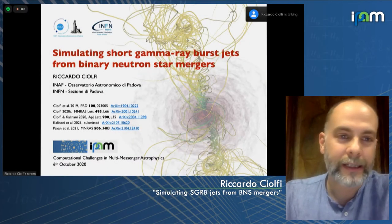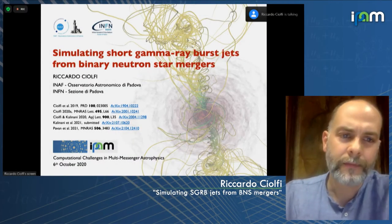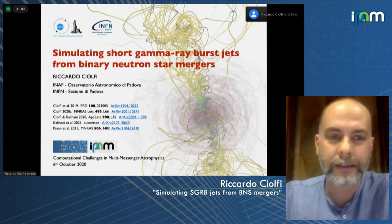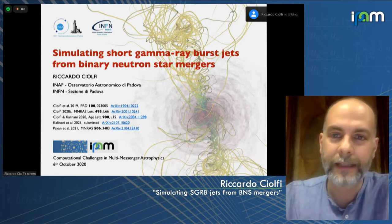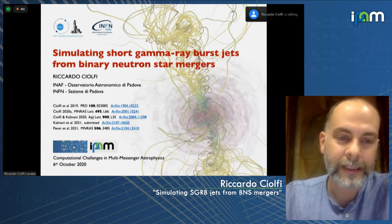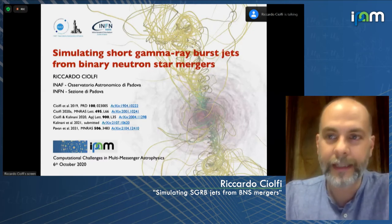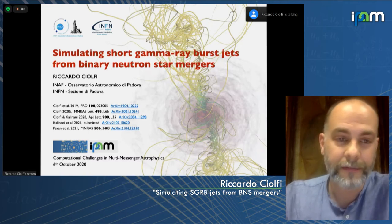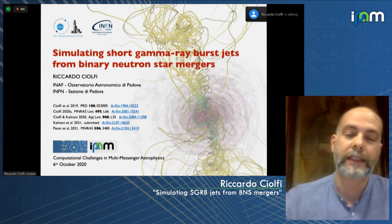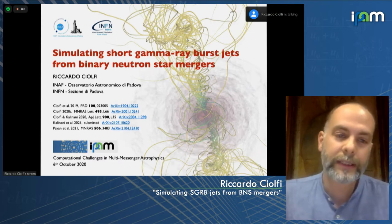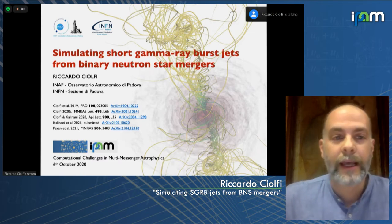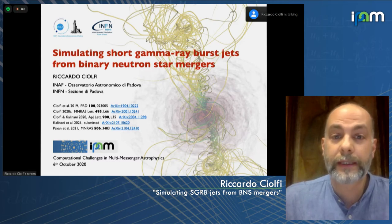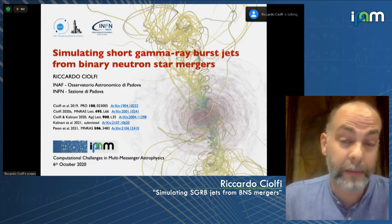In this talk, we focus on binary star mergers, continuing the discussion already started the past days. We had a few very nice talks yesterday and the day before, covering key aspects of the involved physics but also the numerical challenges. Here we move the focus to the association with short gamma-ray bursts.